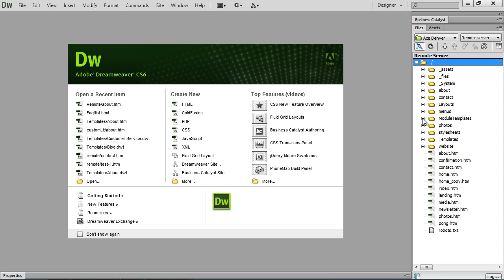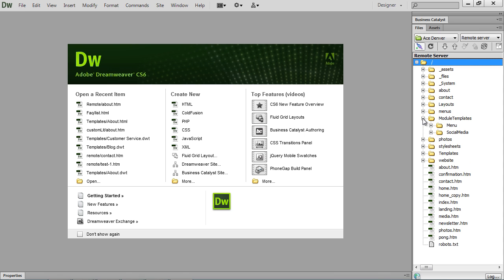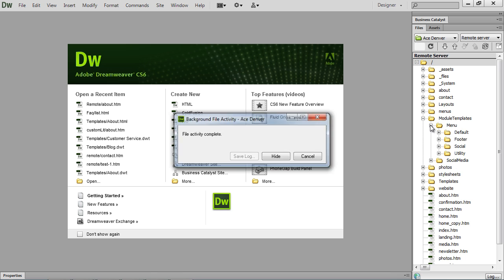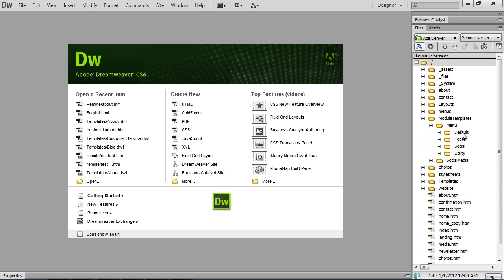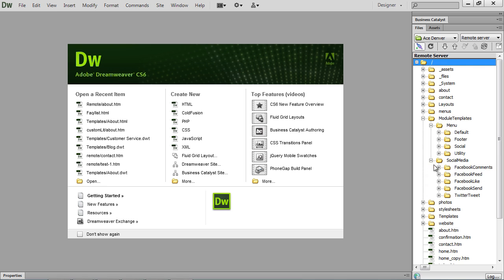Next is your module templates folder. This is going to have the module templates for your menus. I have a few different menu templates set up. And then your social media, which is going to include your Facebook modules and your Twitter module.